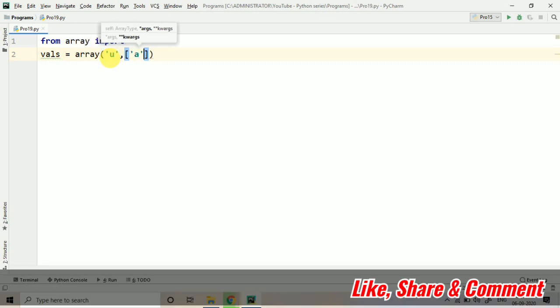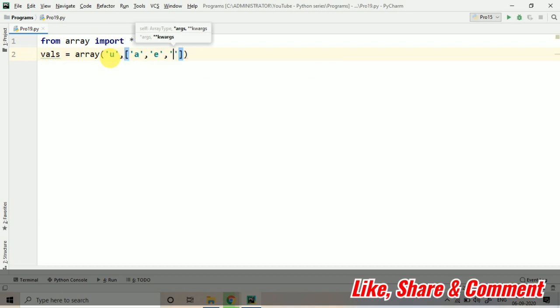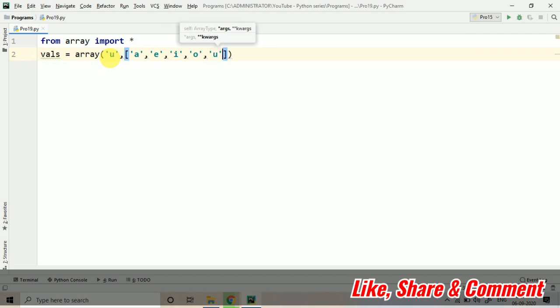Suppose I am taking here A, E, I, O, U. These are just the values.